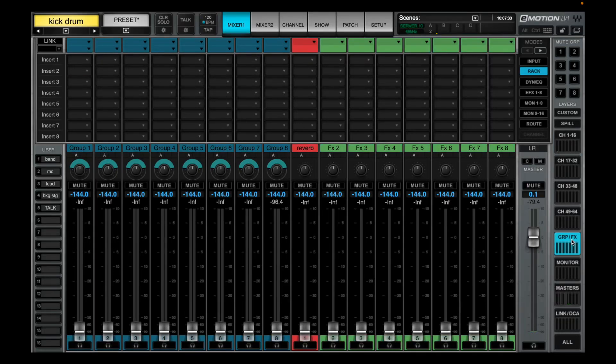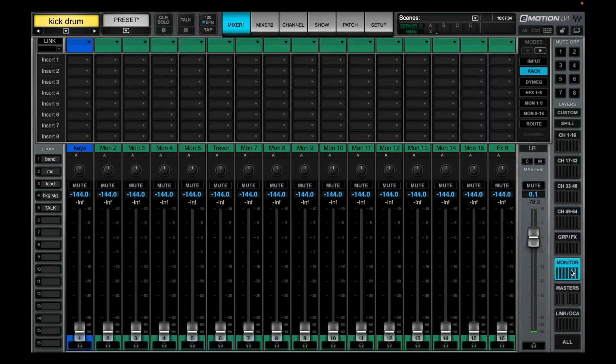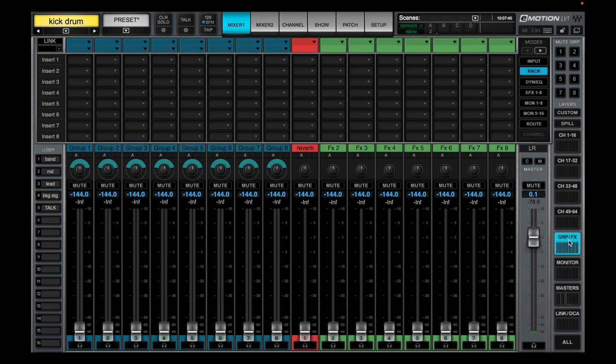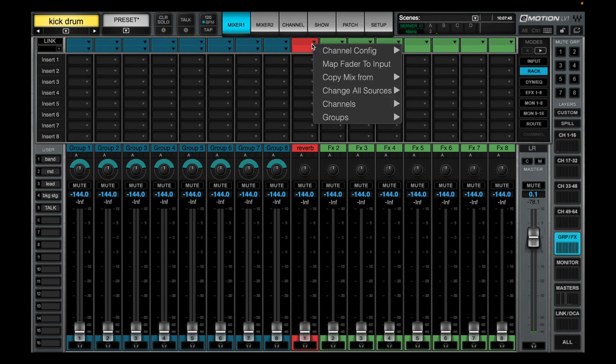On the right hand side we're going to go group effects and monitors. This one is going to be all about sends. We have 24 total sends that we can send our instruments or vocal mics to.